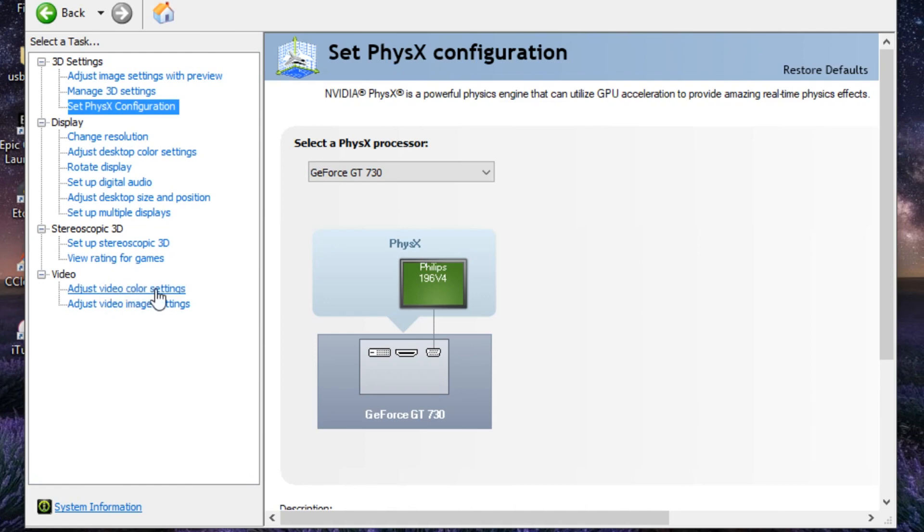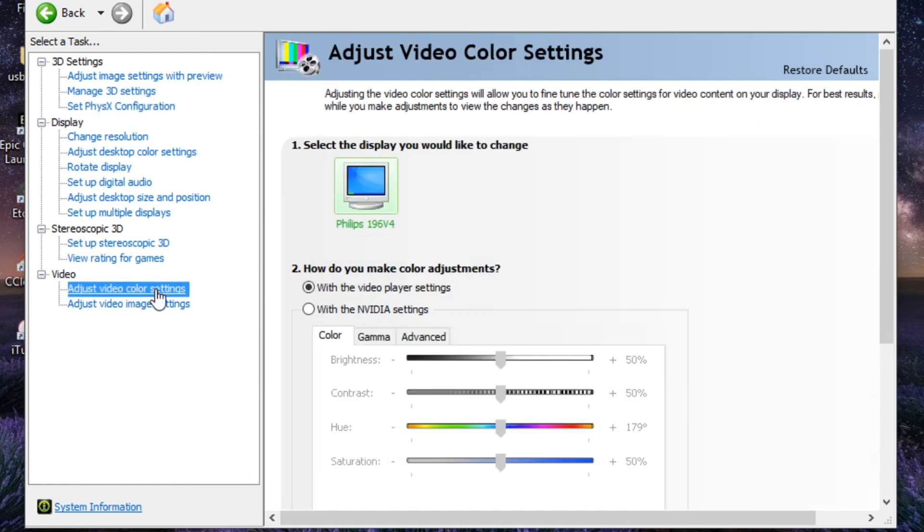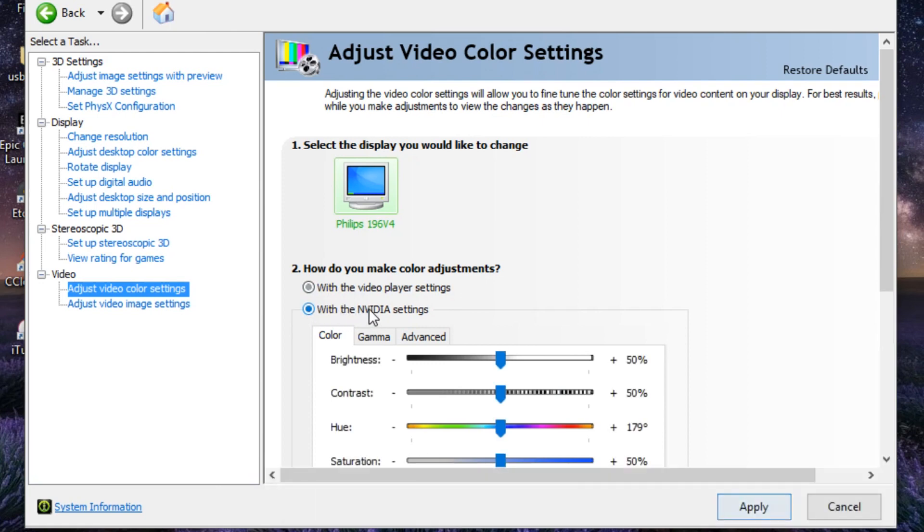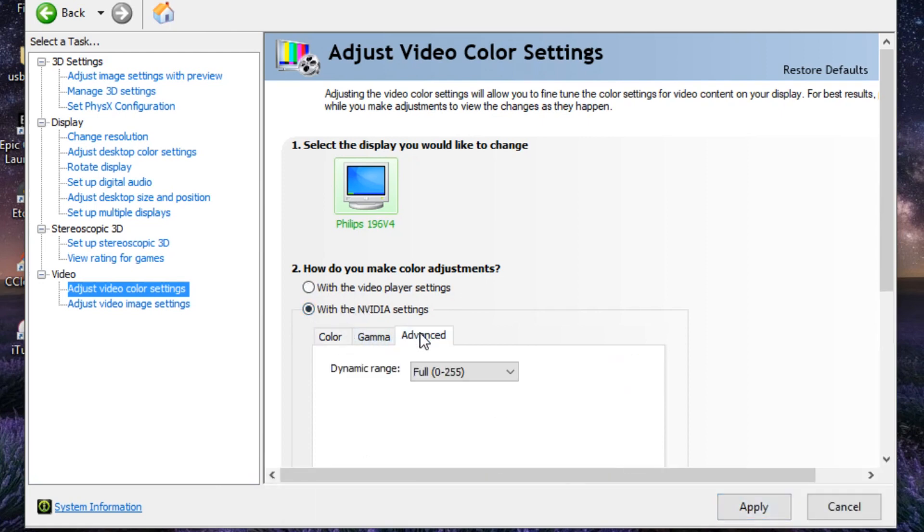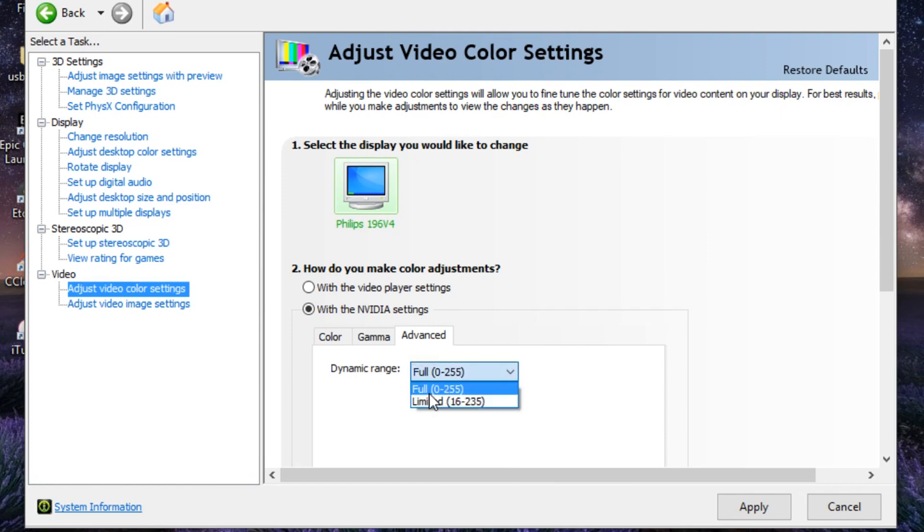From here where you can see How Do You Make Color Adjustments, just click on With Video Settings. From here go to Advanced. On the Dynamic Range, just change this from Limited to Full 0 to 255 and click on Apply.